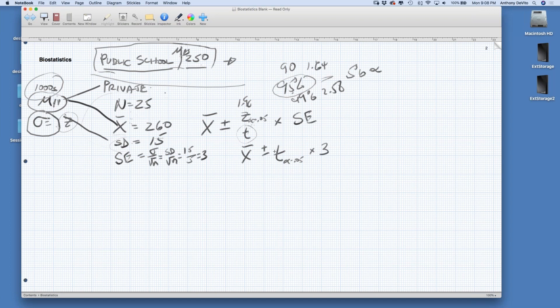So what is t equal to in this case? T has to be a larger number than z because it needs to give us a wider interval — we have added uncertainty about the population variability since we don't know the population standard deviation. We're only estimating from a relatively small sample. So let's go ahead and look up the t-table.